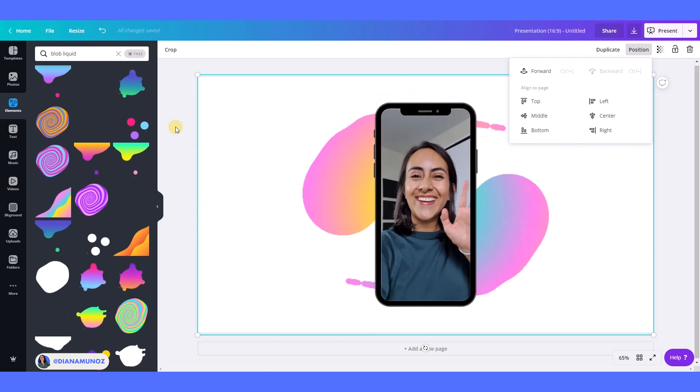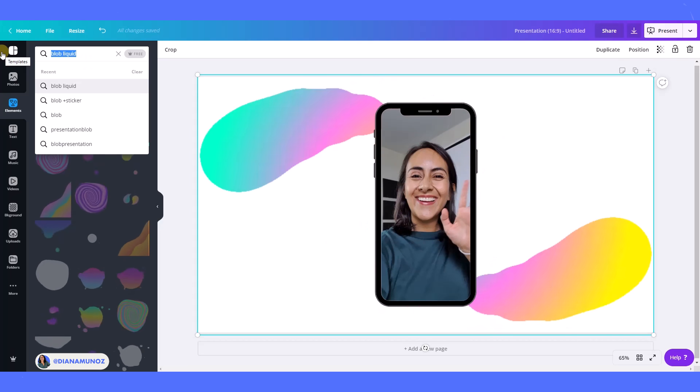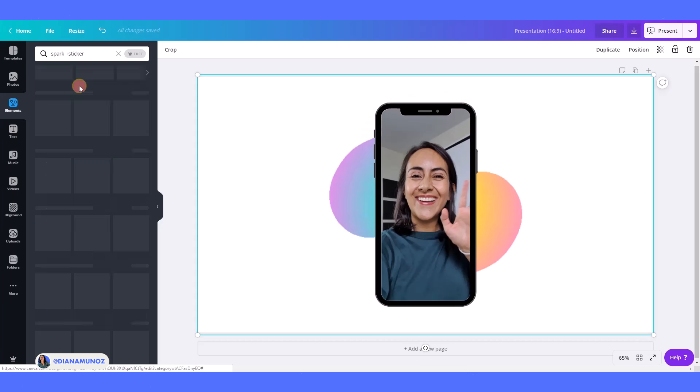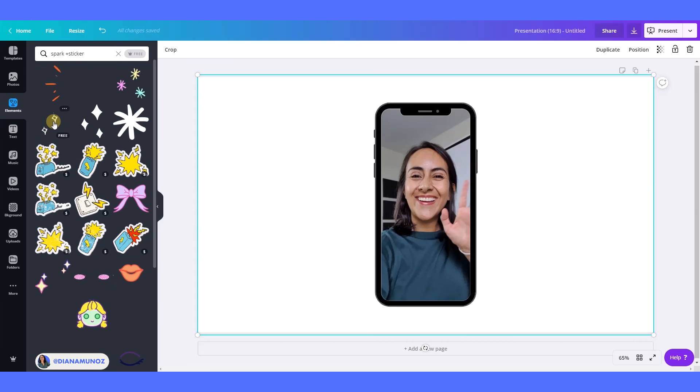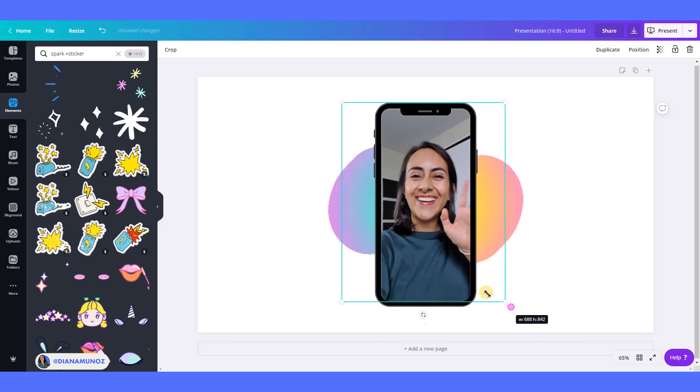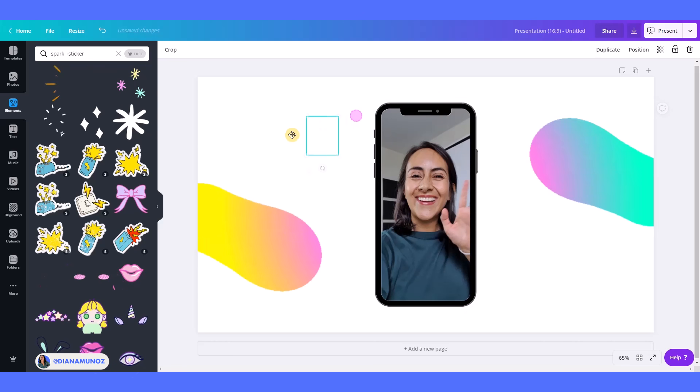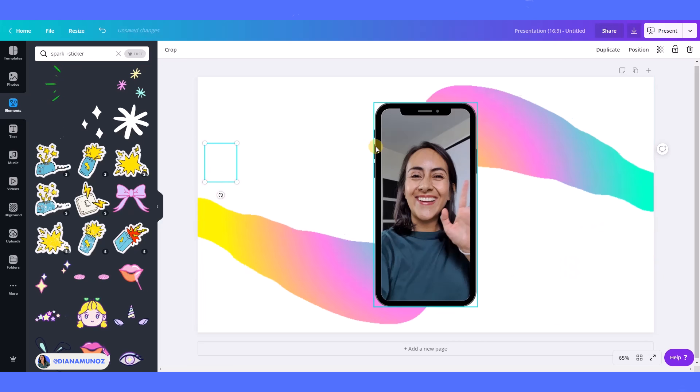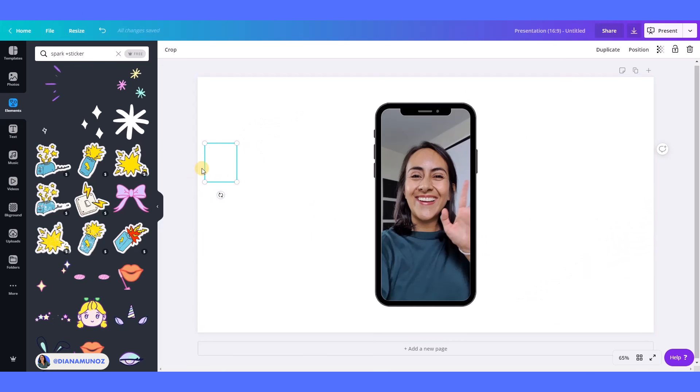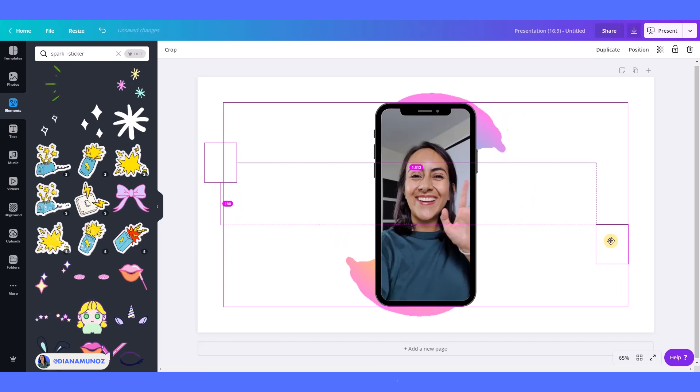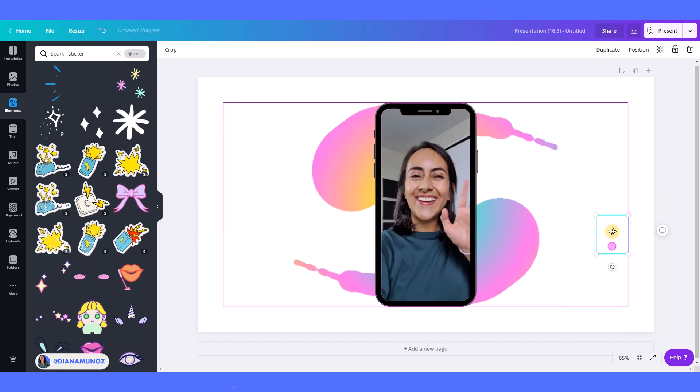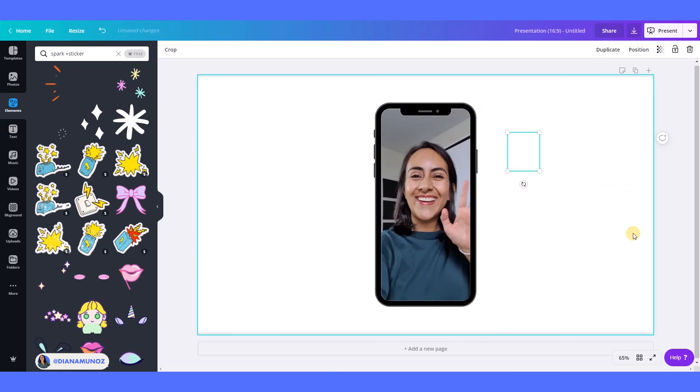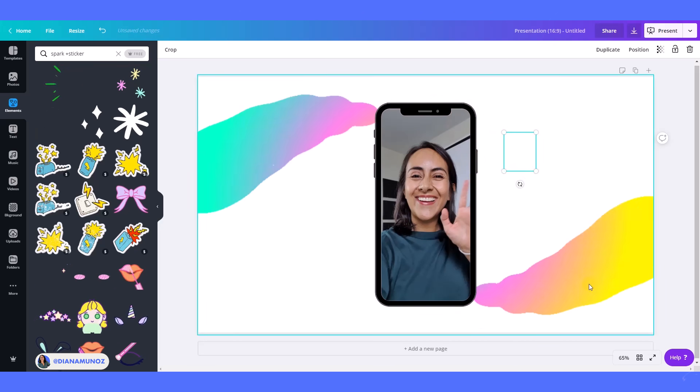And then I'm going to search for spark sticker, spark plus sticker, and then I'm going to use these sparks. We need to see where this blob movement is going, so I'm going to put them where the blob is moving. Where is it? Around here. Maybe it goes like this.